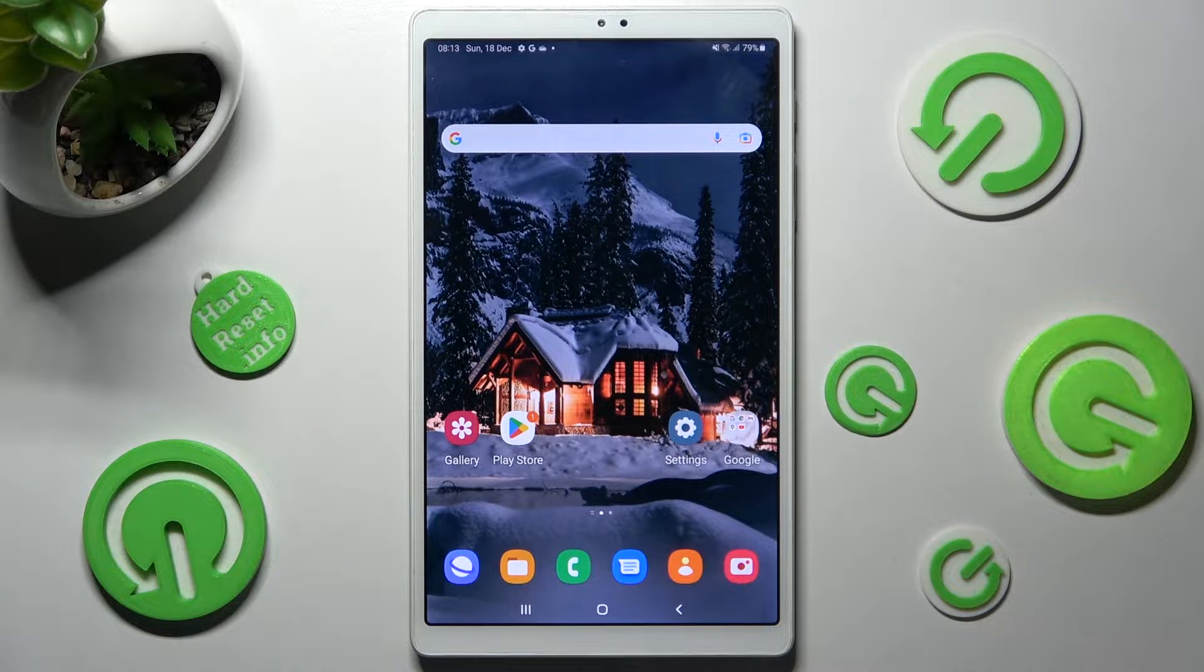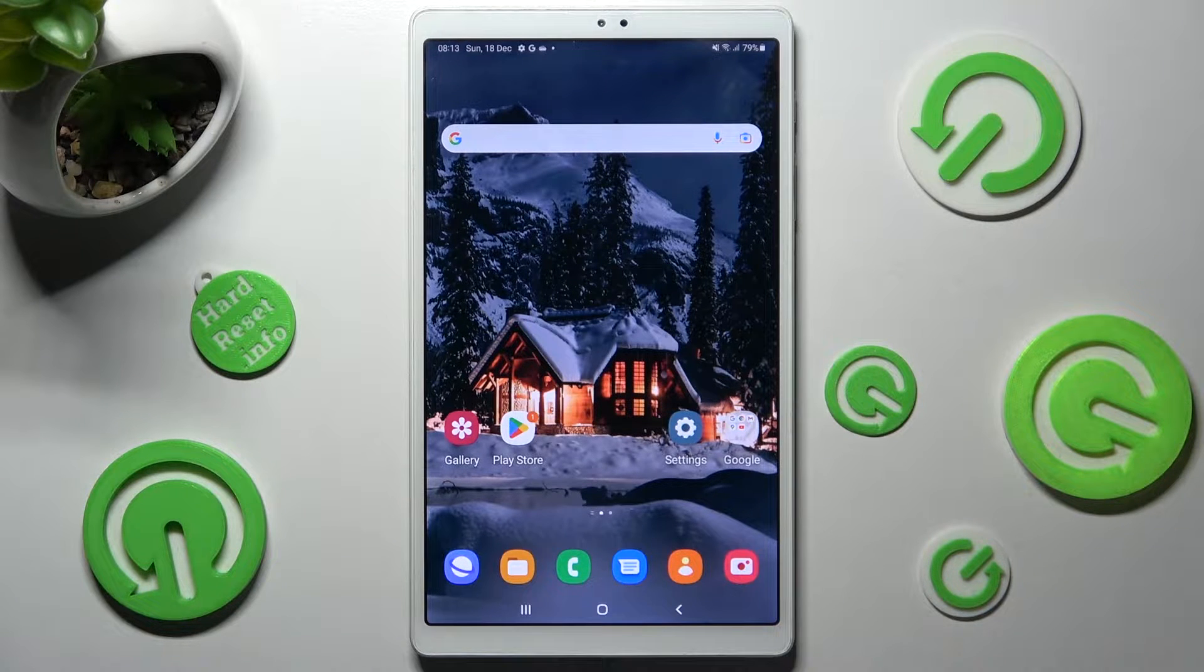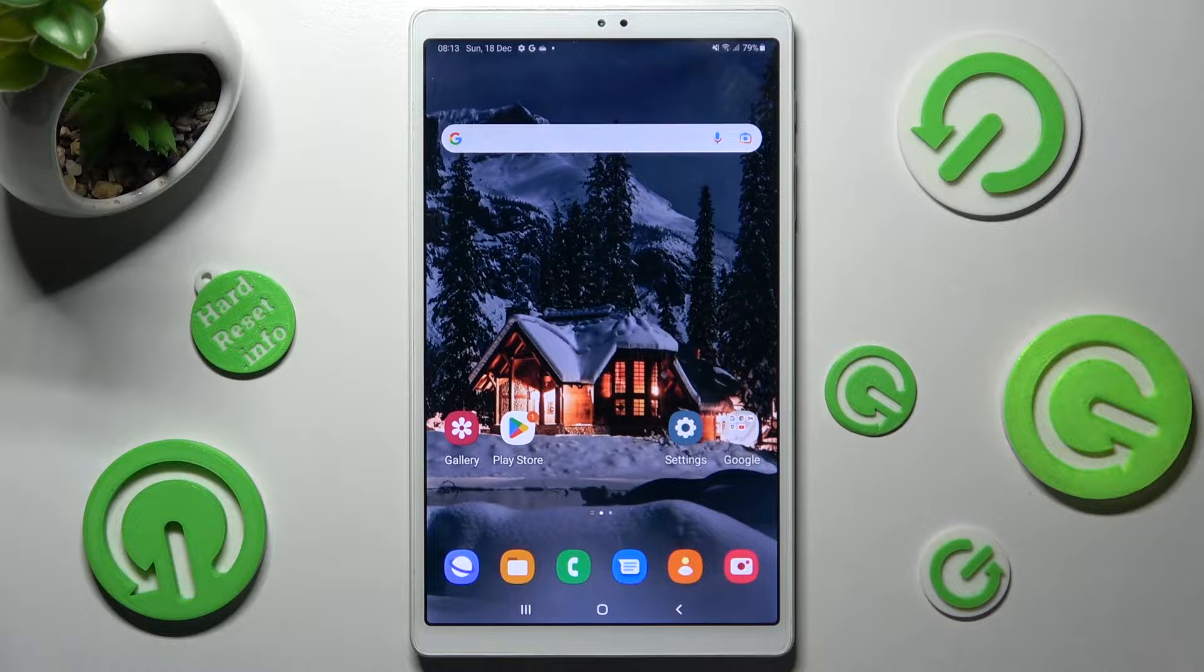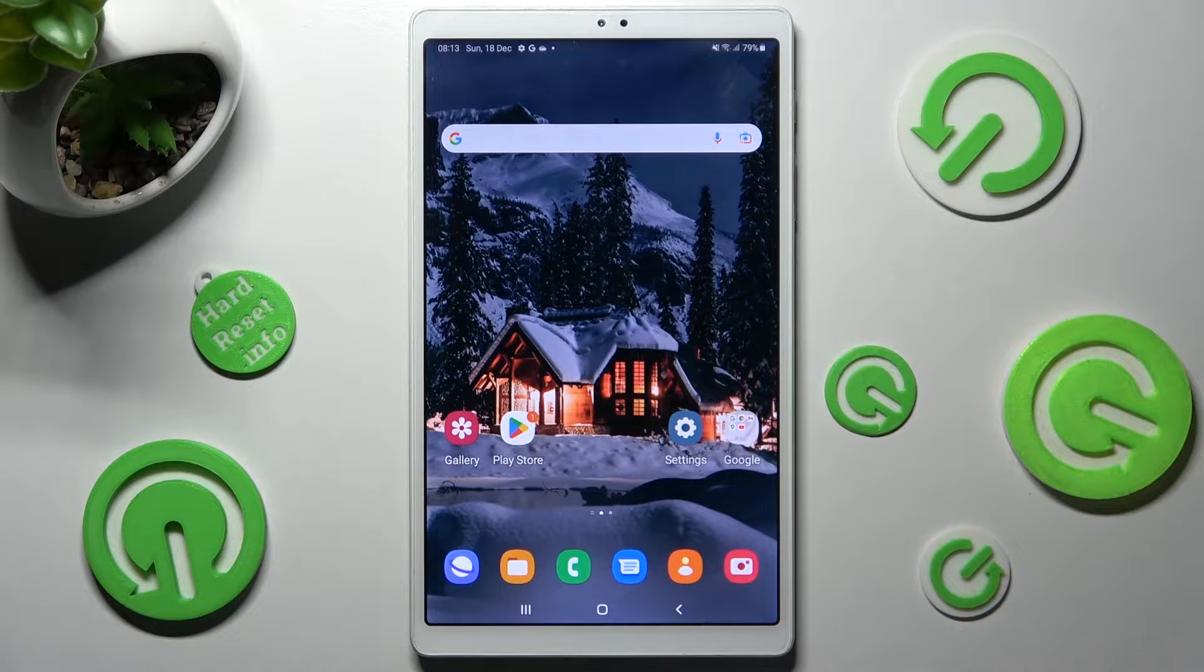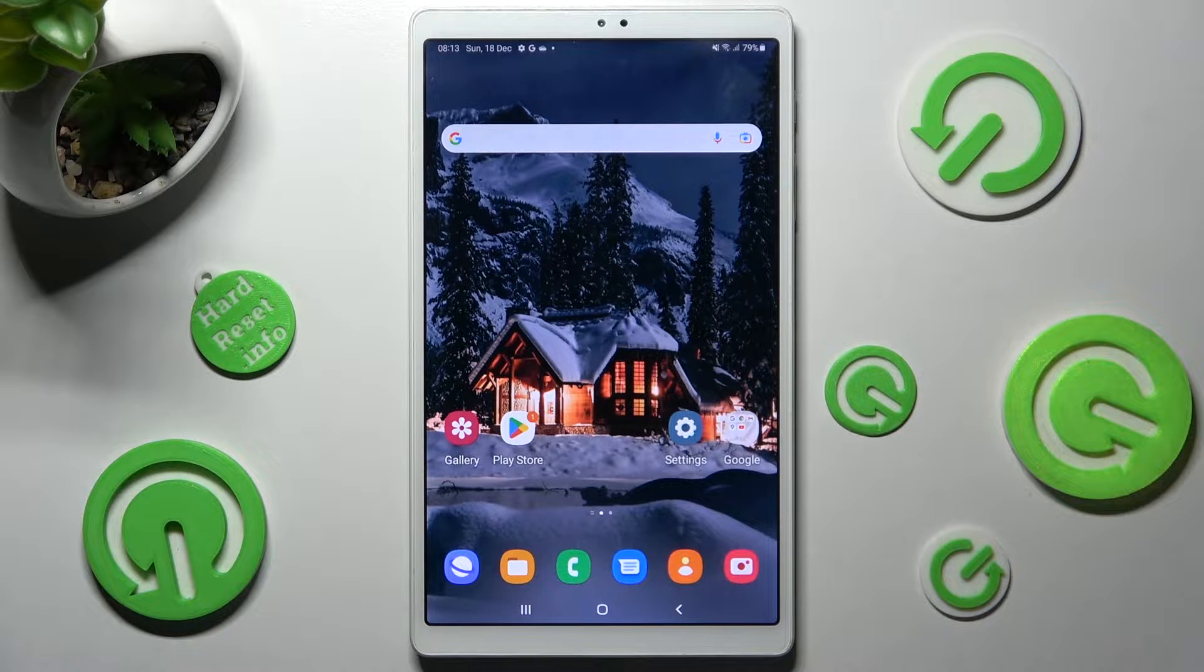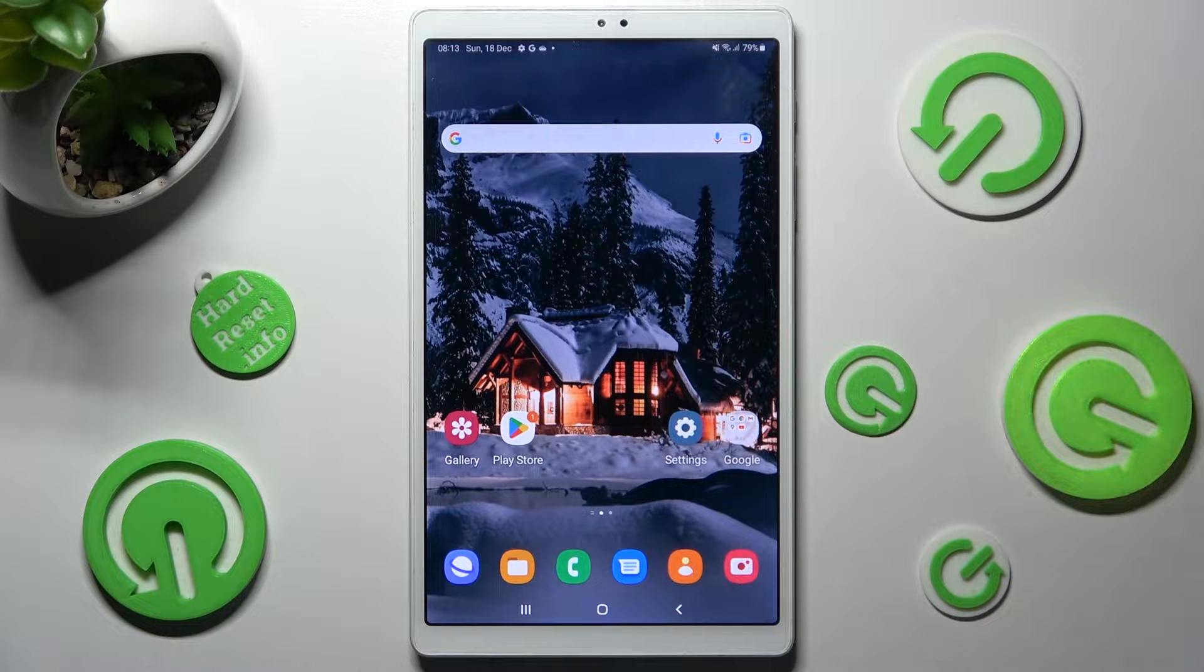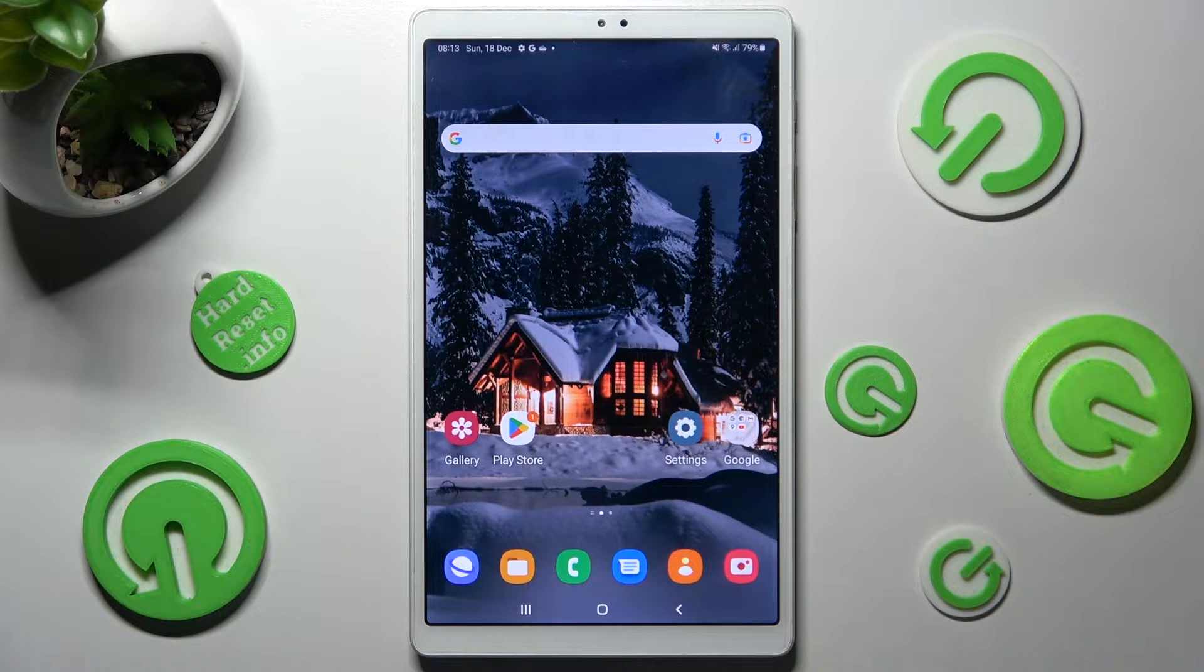Hi! In front of me is Samsung Galaxy Tab A7 Lite and today I would like to show you how you can change font style on this device.